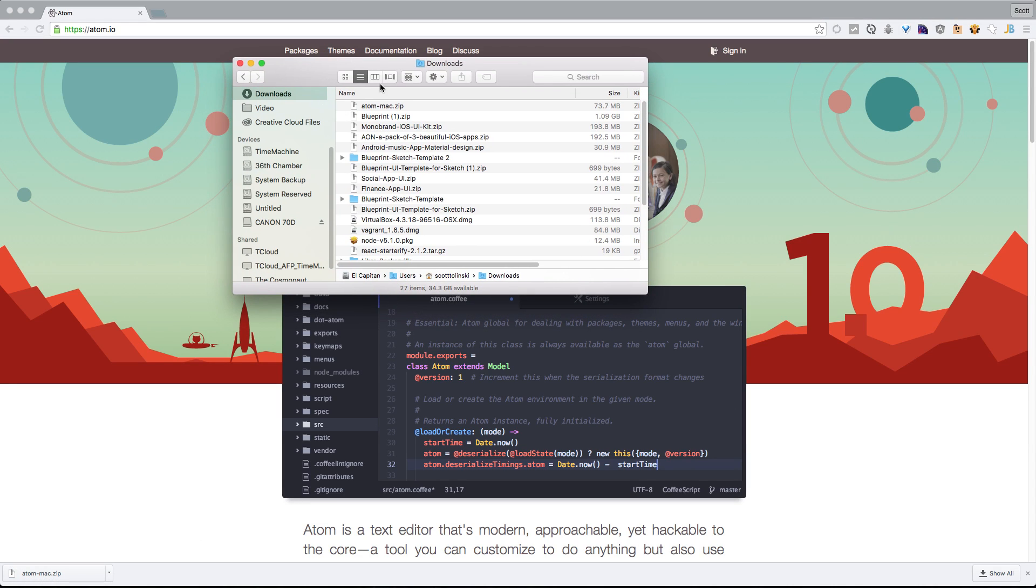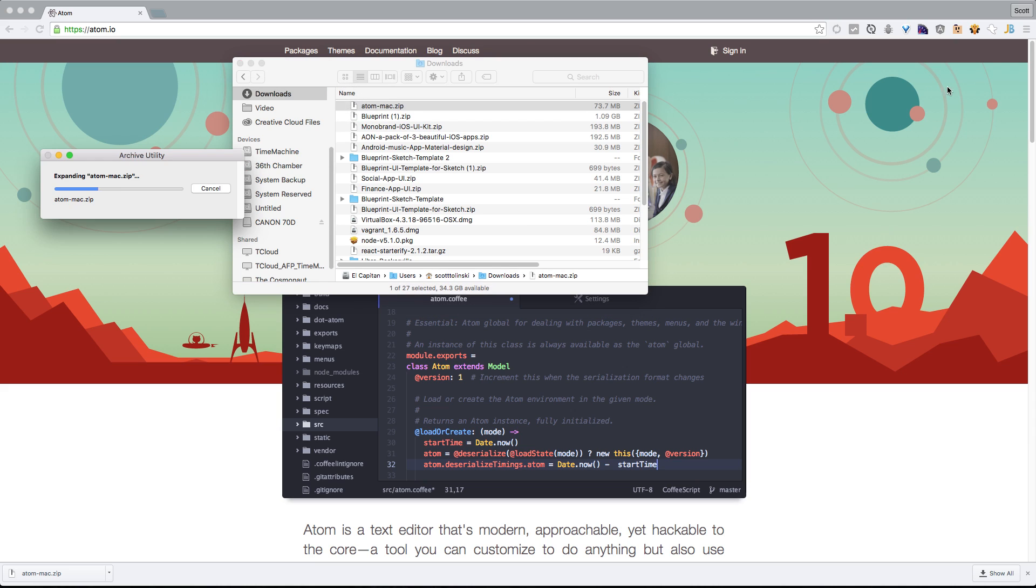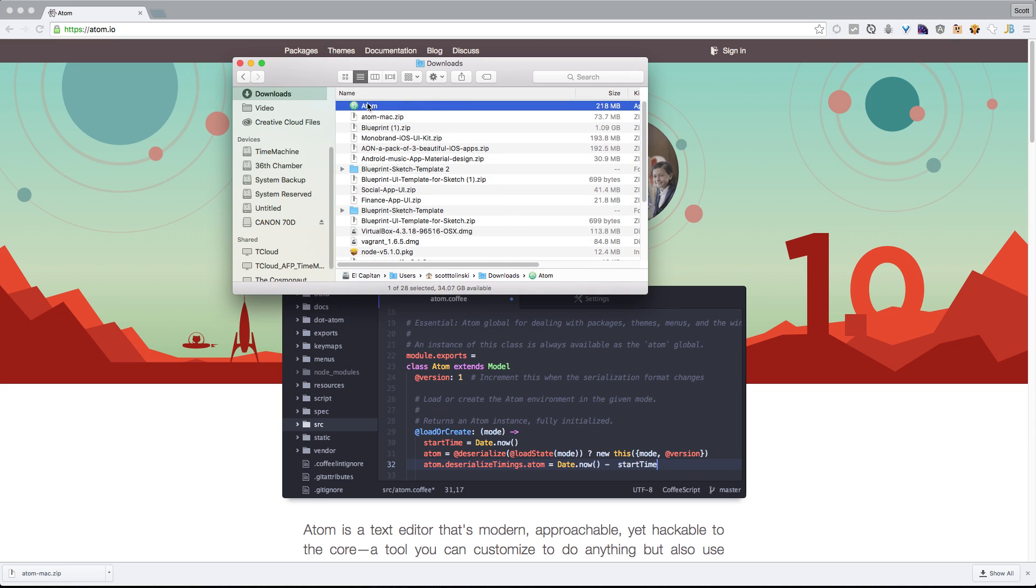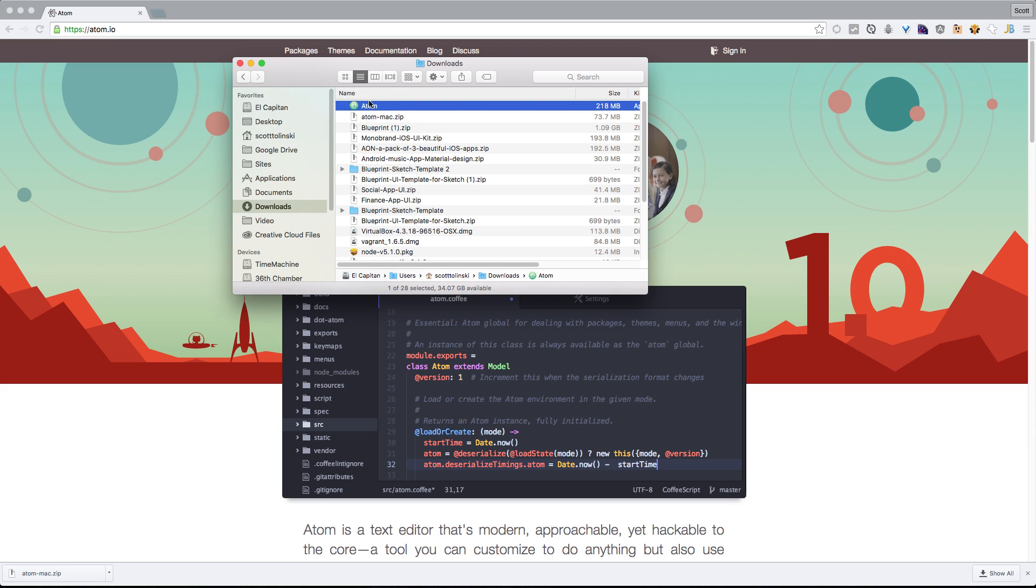Okay, so we've downloaded Atom for Mac. I can just double click on this zip. And it's going to simply come up with an application here, which you can just drag into your applications, like so.